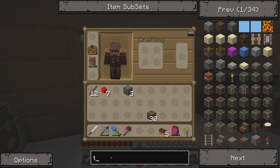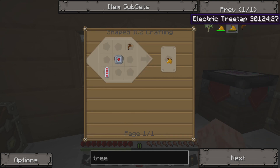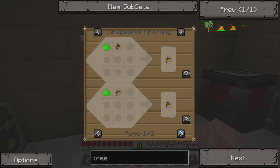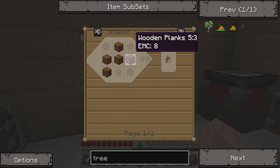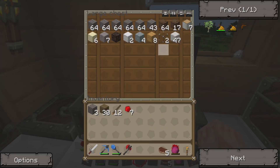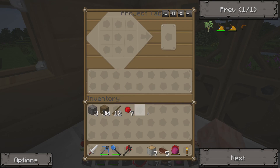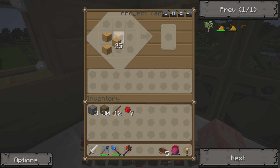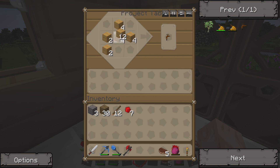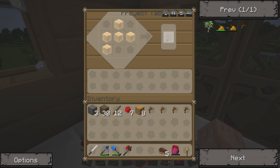Today we're going to be building our machines, and in order to do that we first have to get some rubber, and to do that we're going to need a tree tap. We have a nifty electric tree tap which is pretty cool, but it's a little out of our range right now, so we're going to go with the standard one. Cycling through, we'll find the recipe — it's just some planks. We're going to build a few of them because they don't last too long. The tree tap does not have an EMC value, so we'll go ahead and create at least four of these.